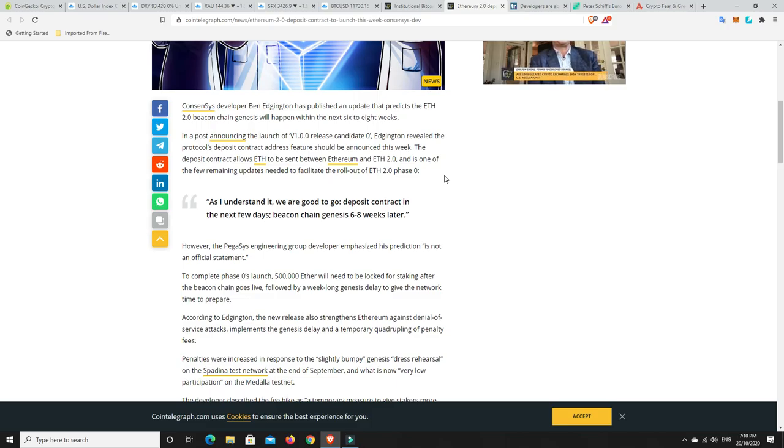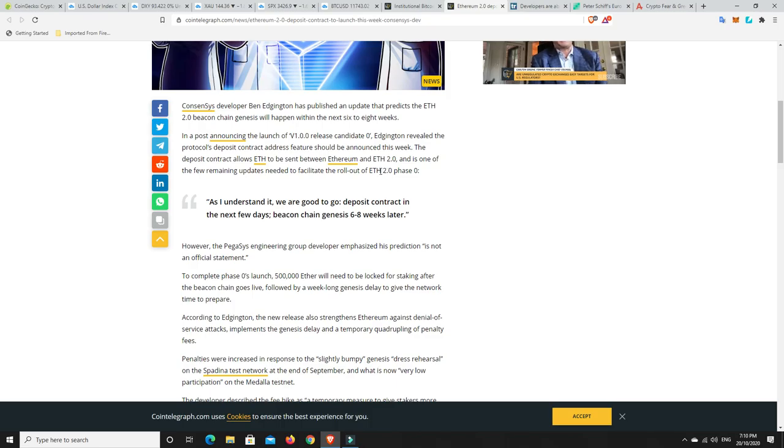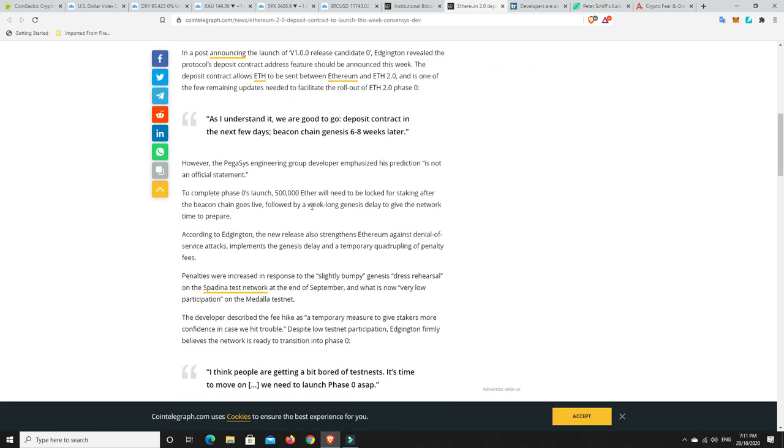Consensus developer Ben Edgington has published an update that predicts the ETH 2.0 beacon chain genesis will happen within the next six to eight weeks. In a post announcing the launch of V1.00 release candidate zero, Edgington revealed the protocol's deposit contract address feature should be announced this week. The deposit contract allows ETH to be sent between Ethereum and the 2.0, and is one of the few remaining updates needed to facilitate the rollout of the ETH 2.0 phasing. This is just allowing you to swap your ETH to ETH 2.0. It's not staking yet.